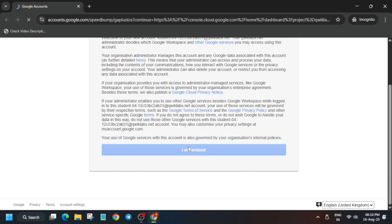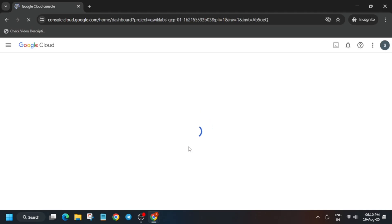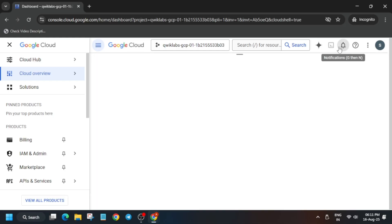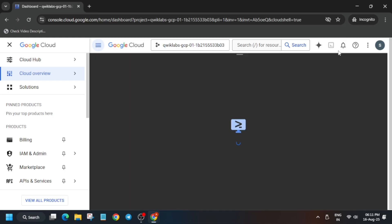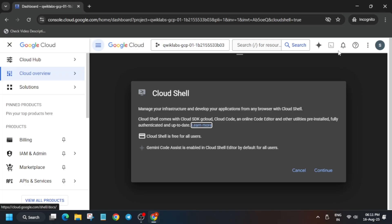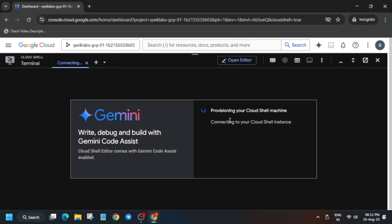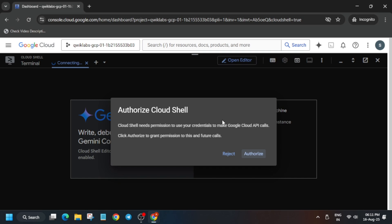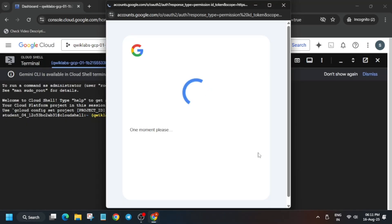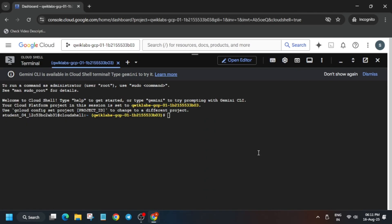Hello guys, welcome back to the channel. In this video we'll cover this amazing lab. First of all, click on Start Lab and open the console incognito window. Click on 'I Understand', and then another pop-up will come where you have to click on 'Agree and Continue'. Now activate the Cloud Shell — it will take some time, so wait for it. Click on Continue and then authorize yourself.